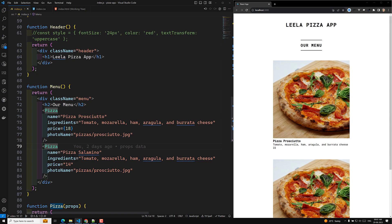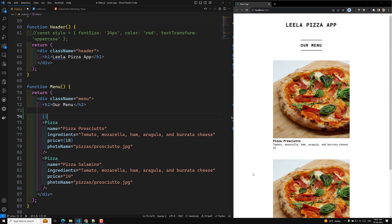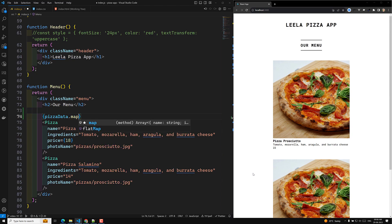To solve this, we need to loop over the pizza data and create components dynamically. As we learned in our previous video about JSX rules, a regular for loop is not supported in JSX. Instead, we need to use a JavaScript expression. We can use the map method for that. Whenever you want to write JavaScript in JSX, enclose it in curly braces — it goes into JavaScript mode. So we take pizza data dot map.